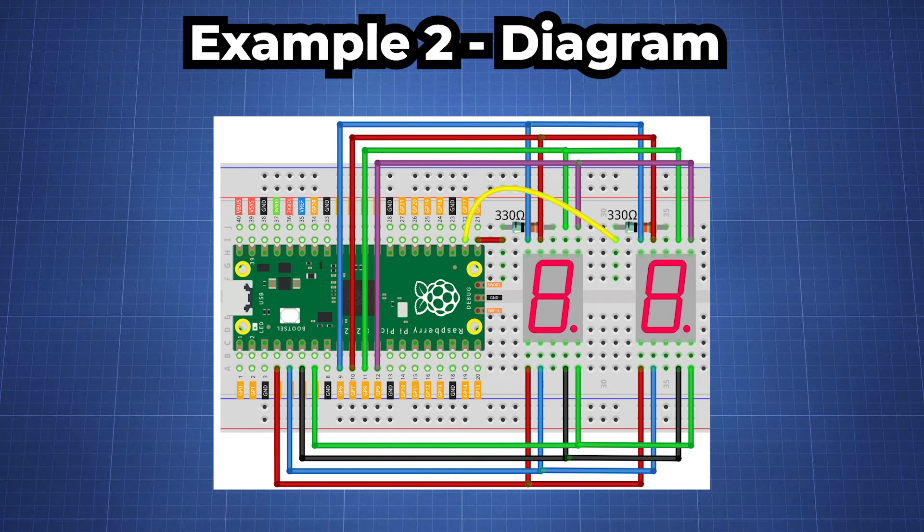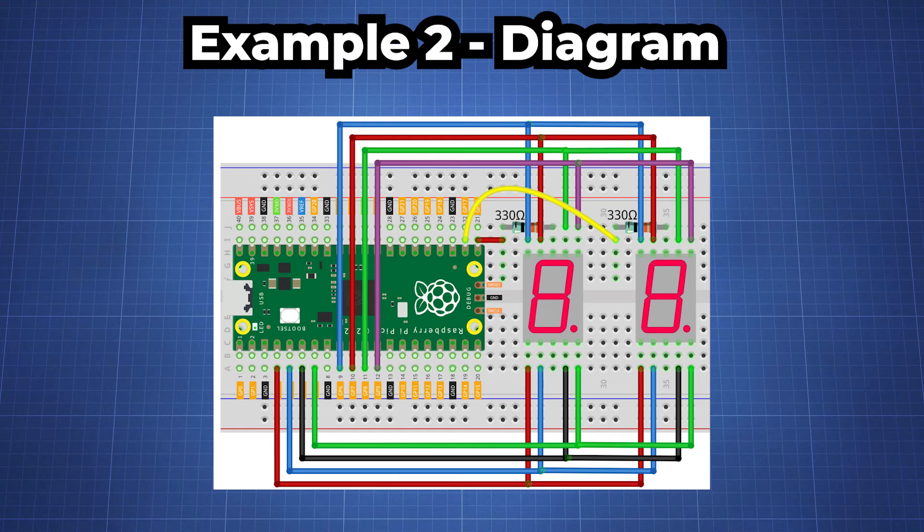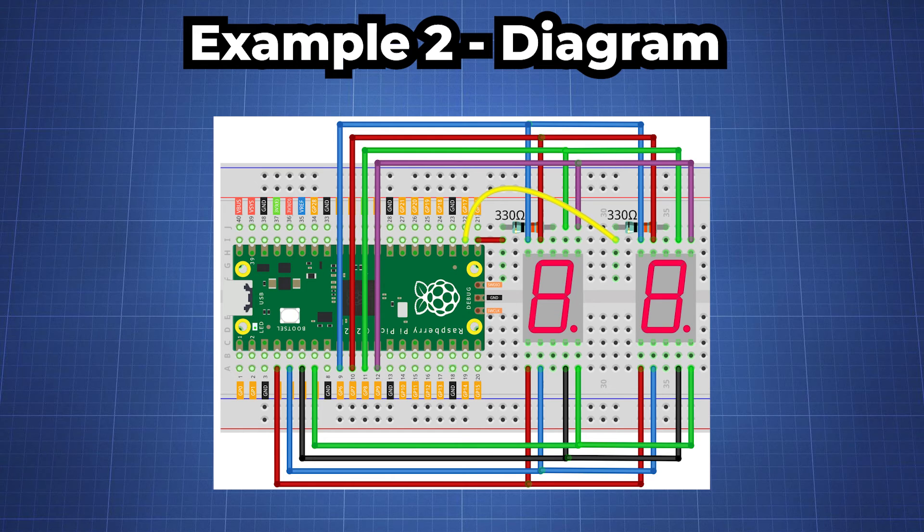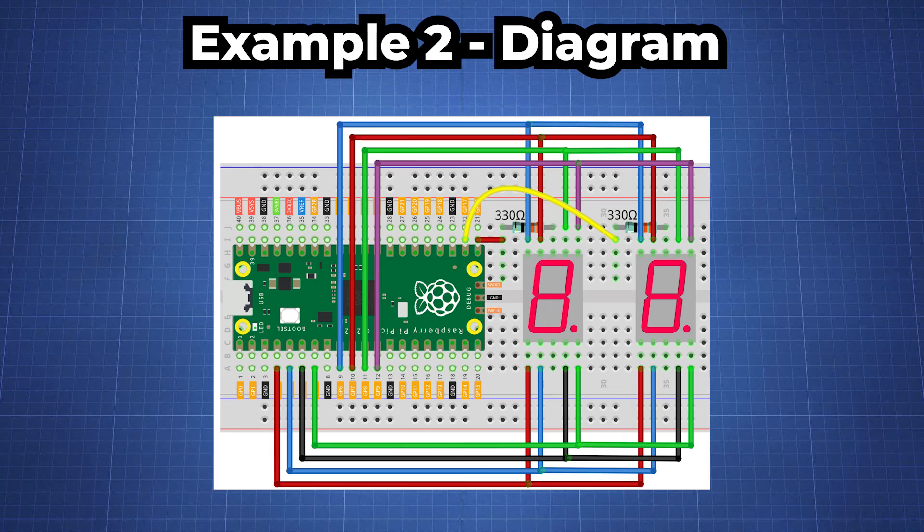Here is a diagram for example 2. You see we use the same number of pins but here we multiplex them, meaning the input for the first one will also be the input to the second one. The only difference is GP17 is the other common cathode pin that we need to add to this. So follow this diagram and then you should have something that looks like this.